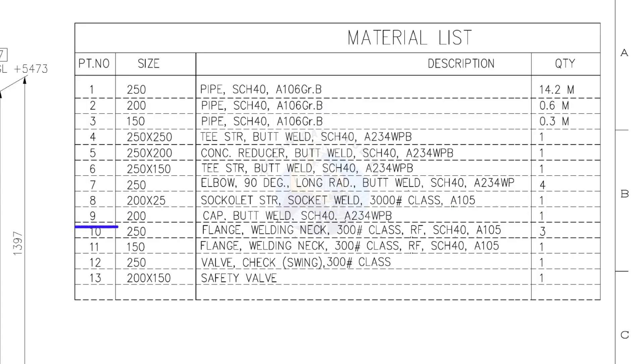Item number 9. 150 cap, butt welded, schedule 40. Quantity, 1.